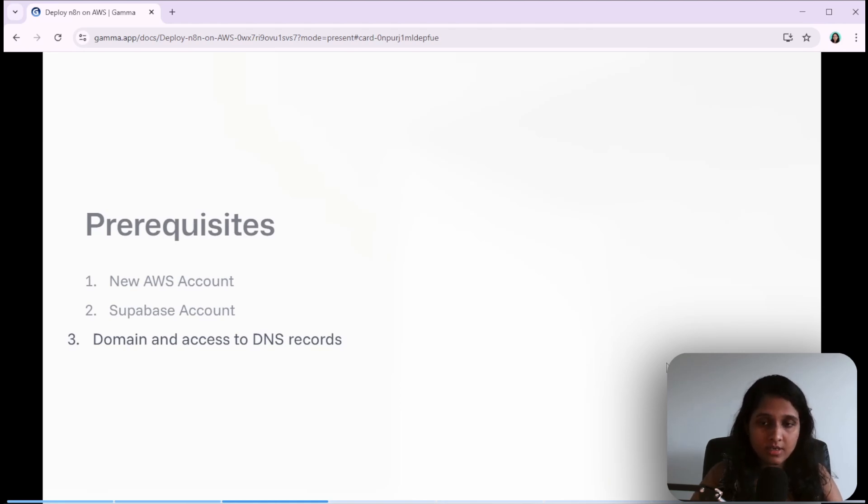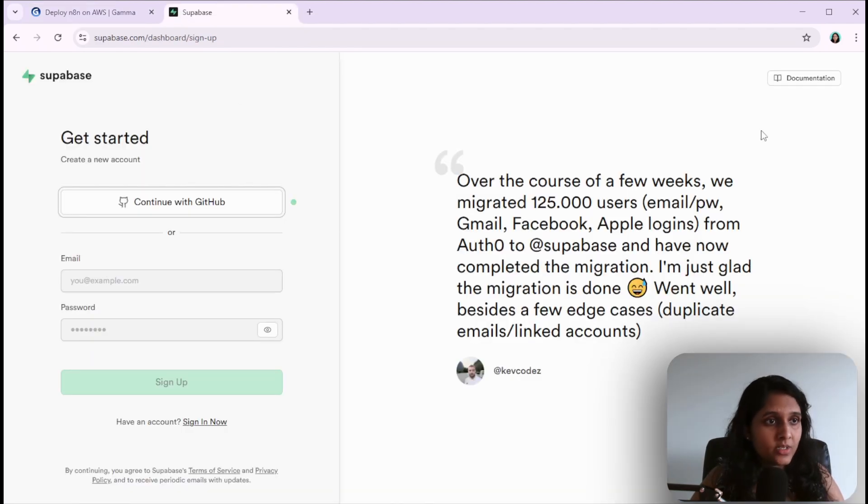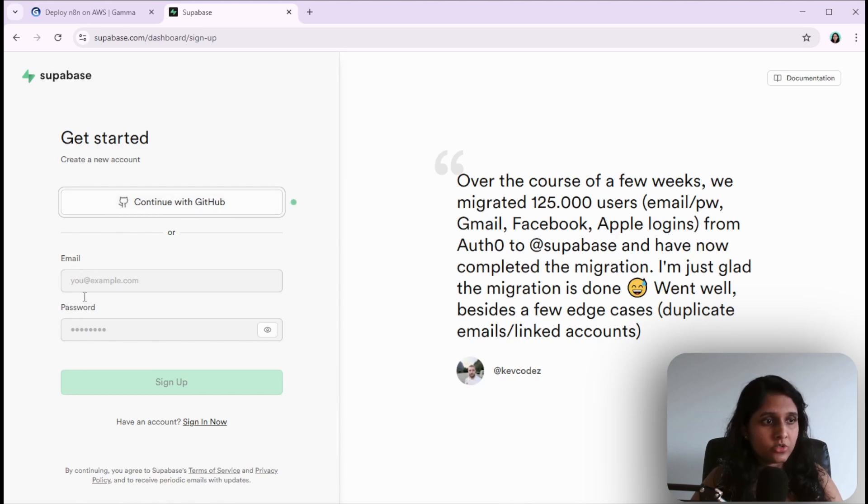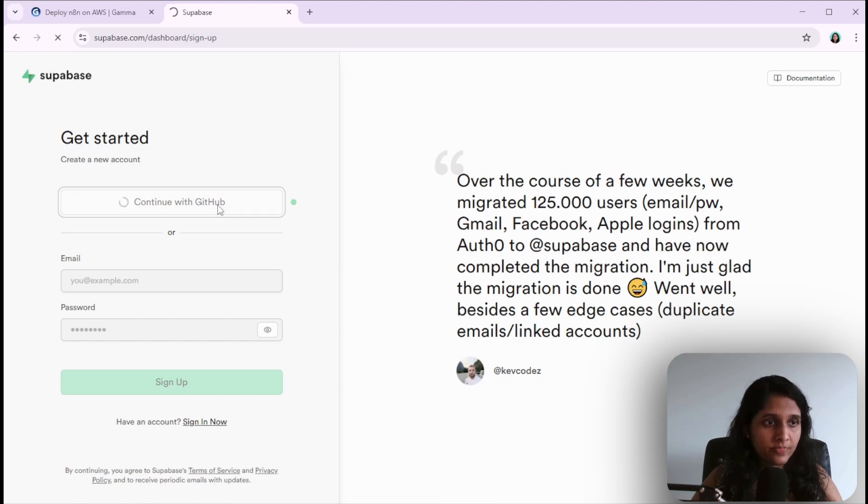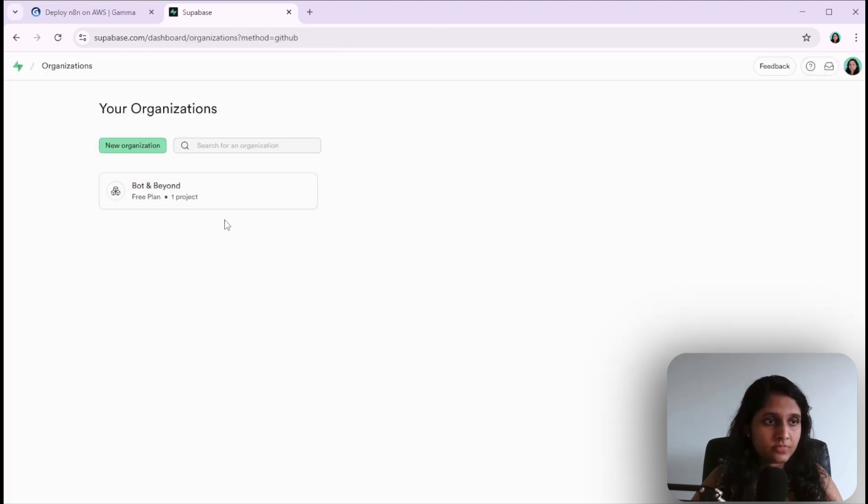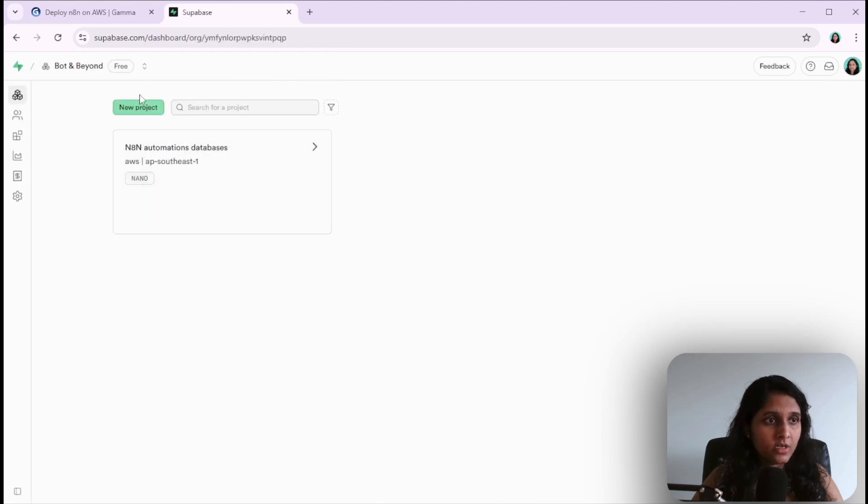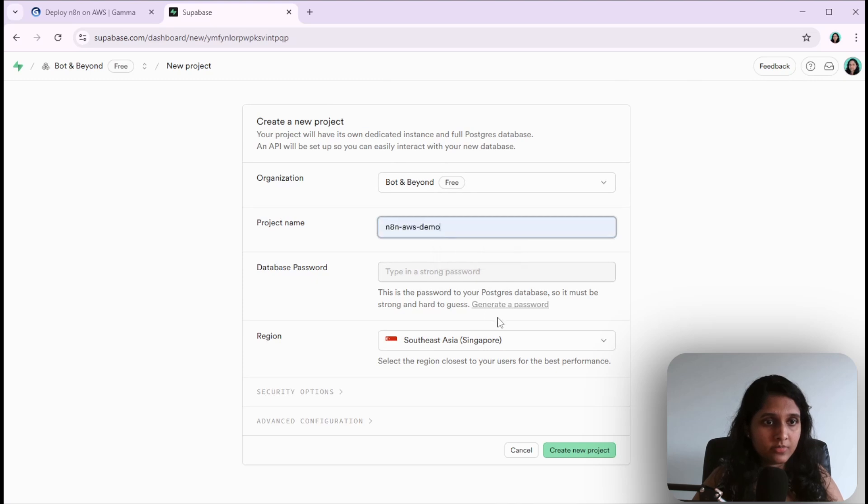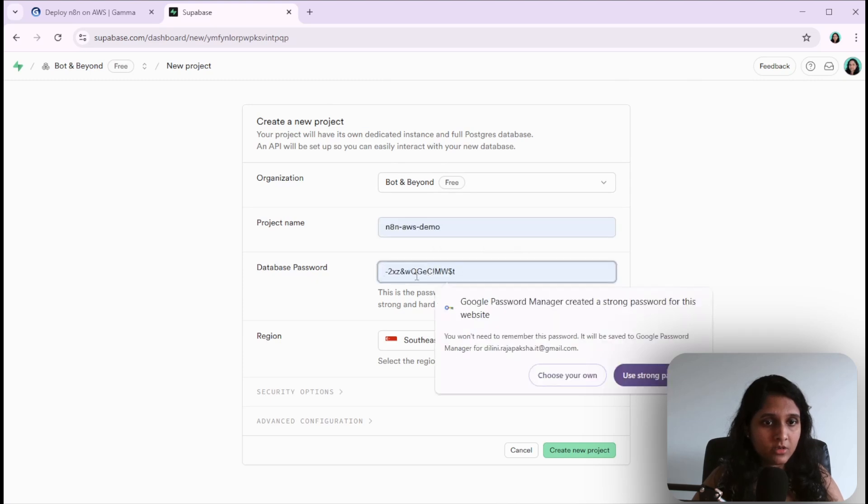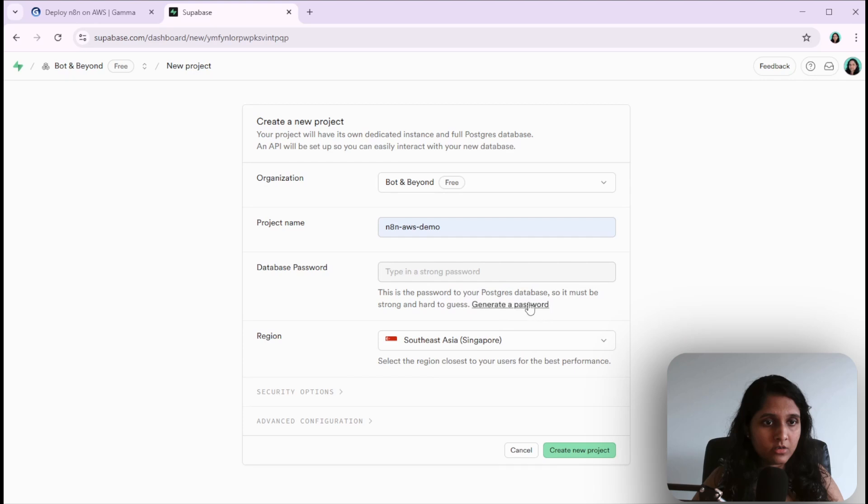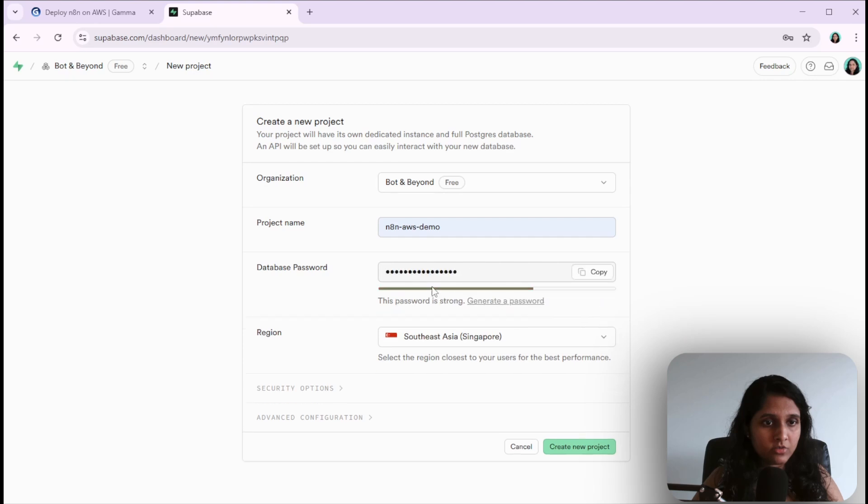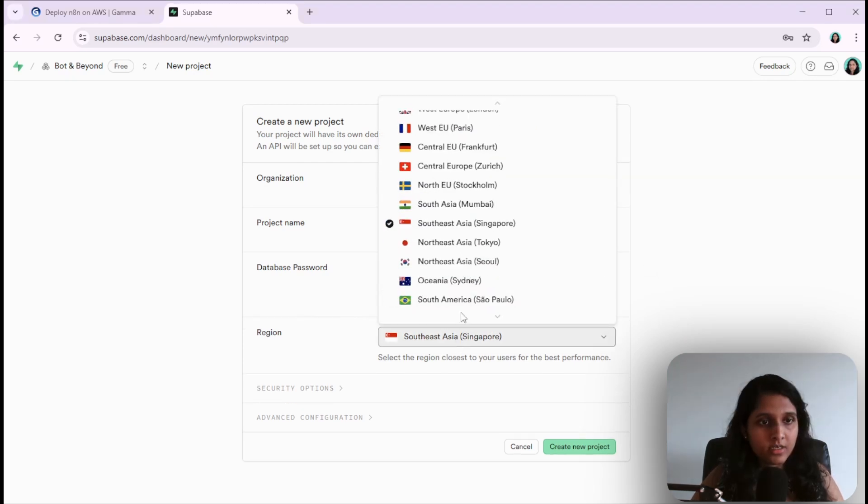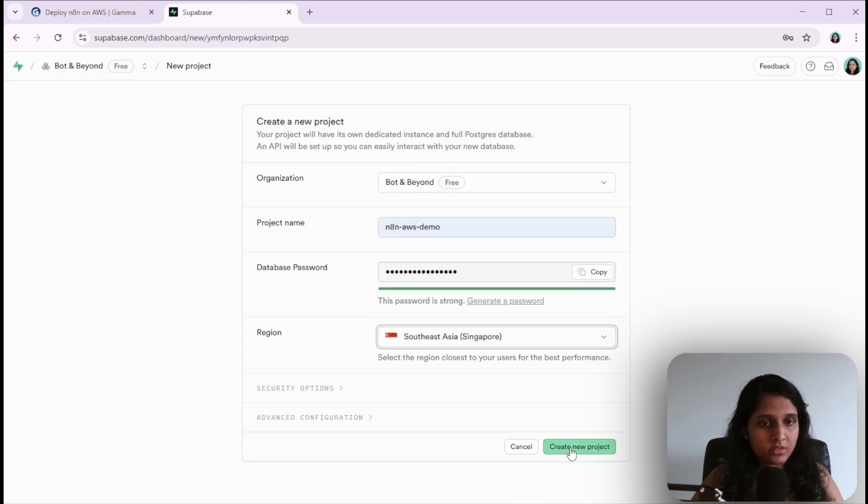Let's first create a Supabase account if you don't already have one. You can use your GitHub login or email and password to sign up. I already have a Supabase account so I'll log into that. Here's my account and I'll create a new project. I'll use generate password and copy that, then create a new project.